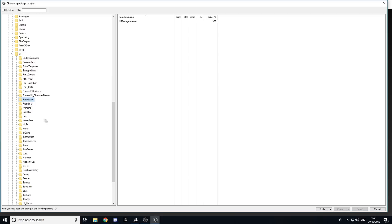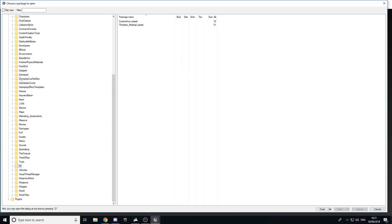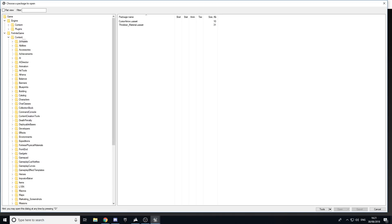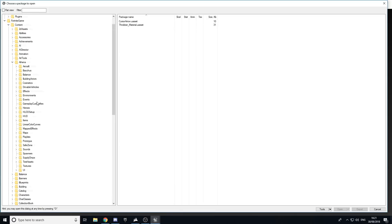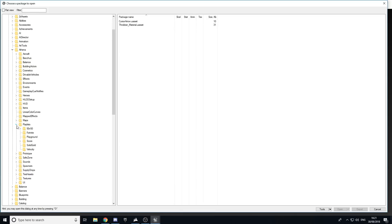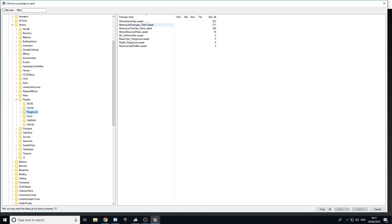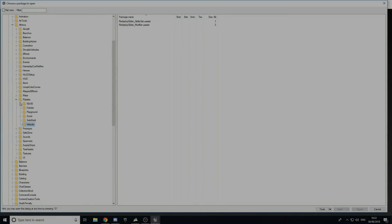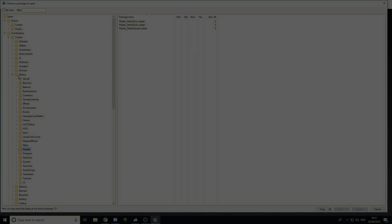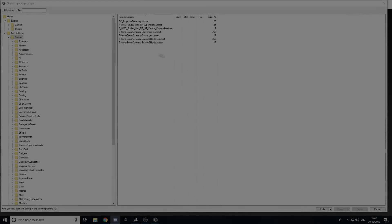Now I'm going to teach you how to find limited mode playlists. Go to Content, then Athena, then Playlists — as you can see it has Playground, currently Score, Solid, and Velocity. To view what these are you have to use HxD — the download for that will be in the description.